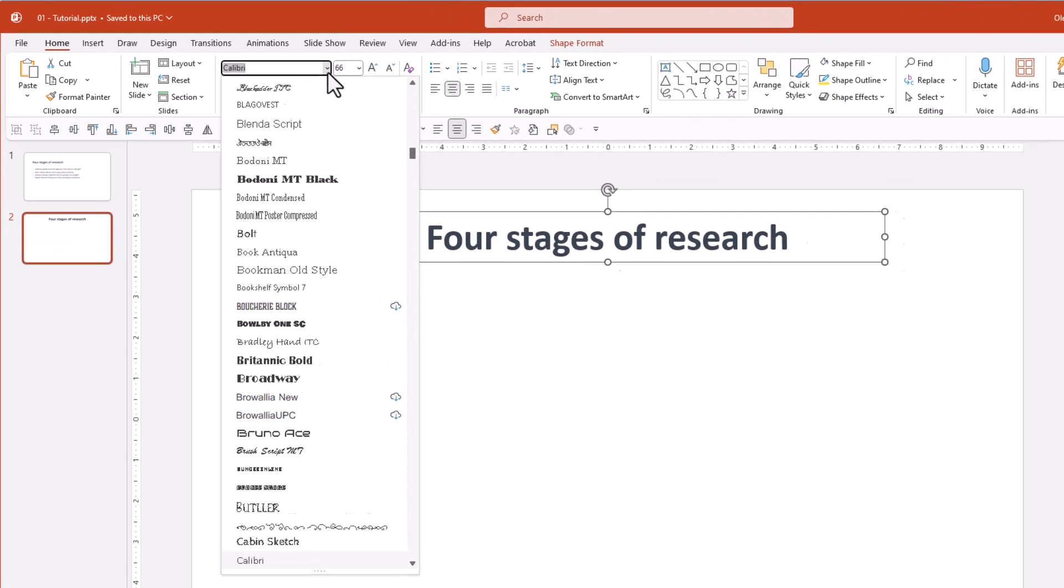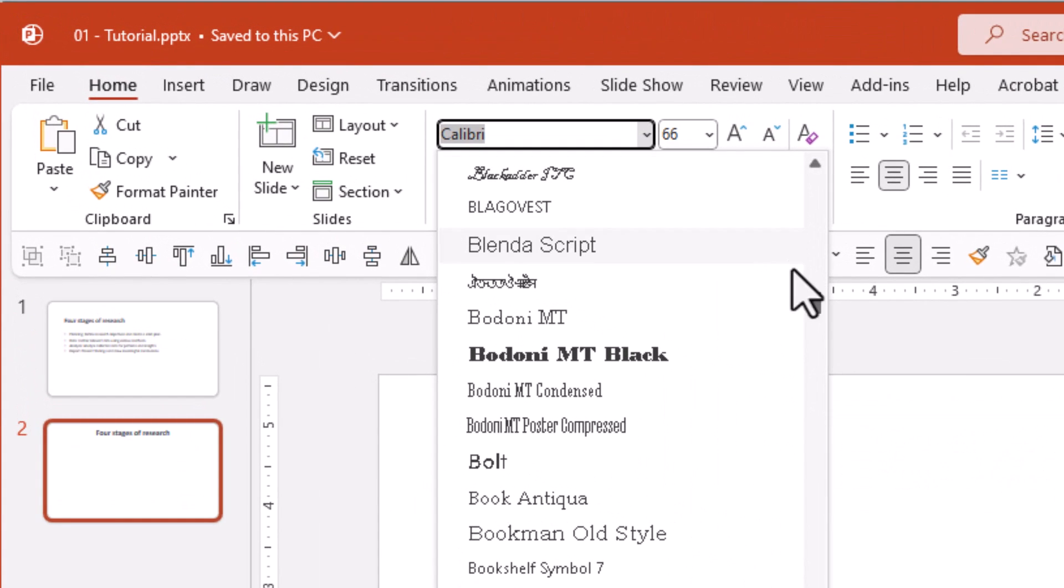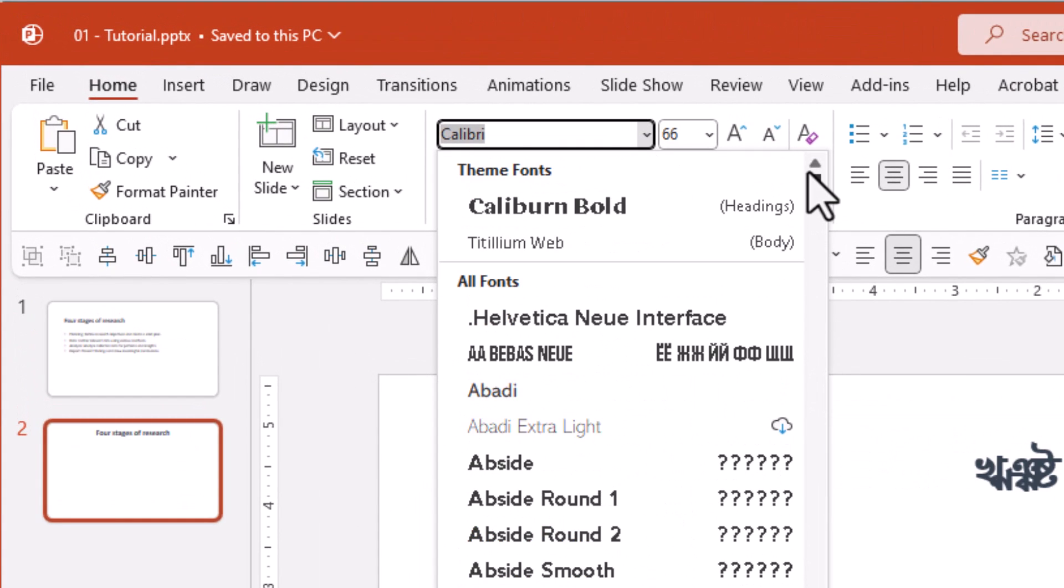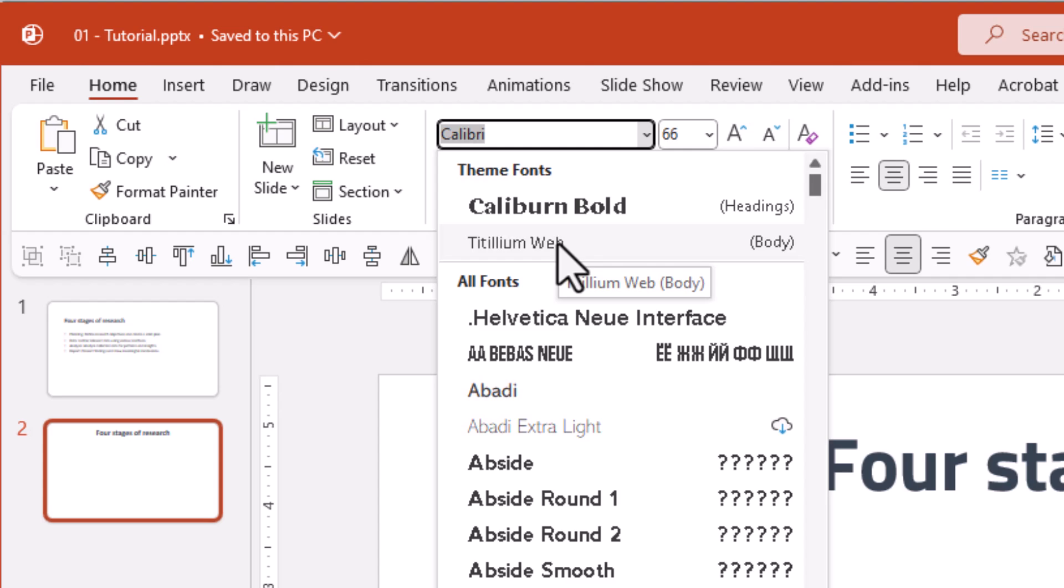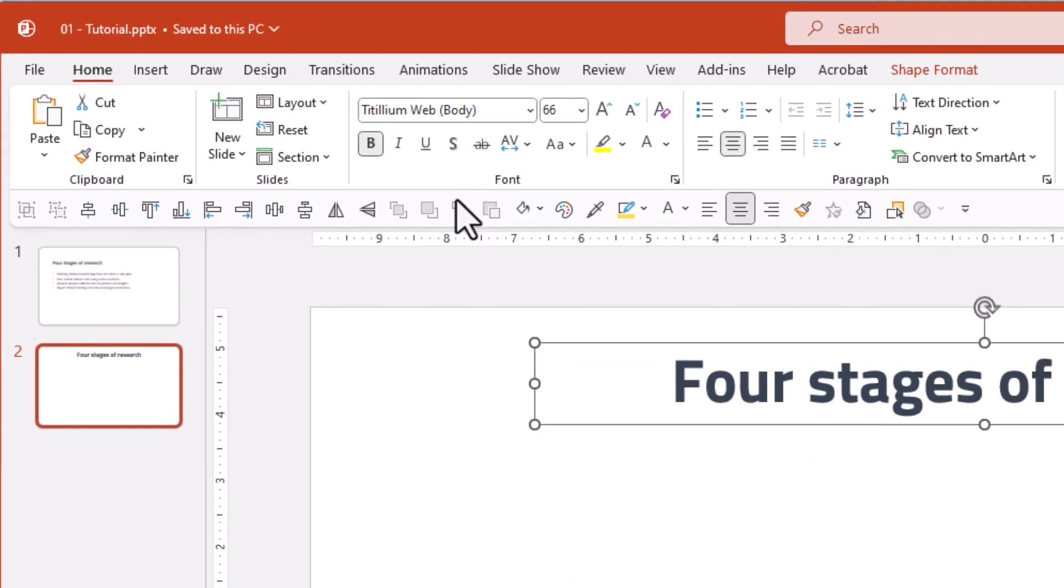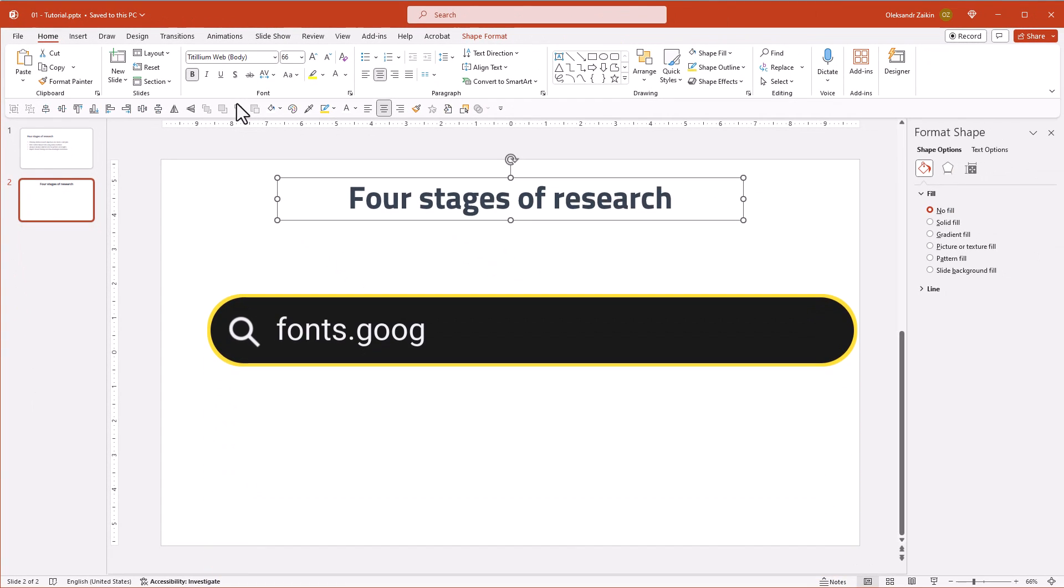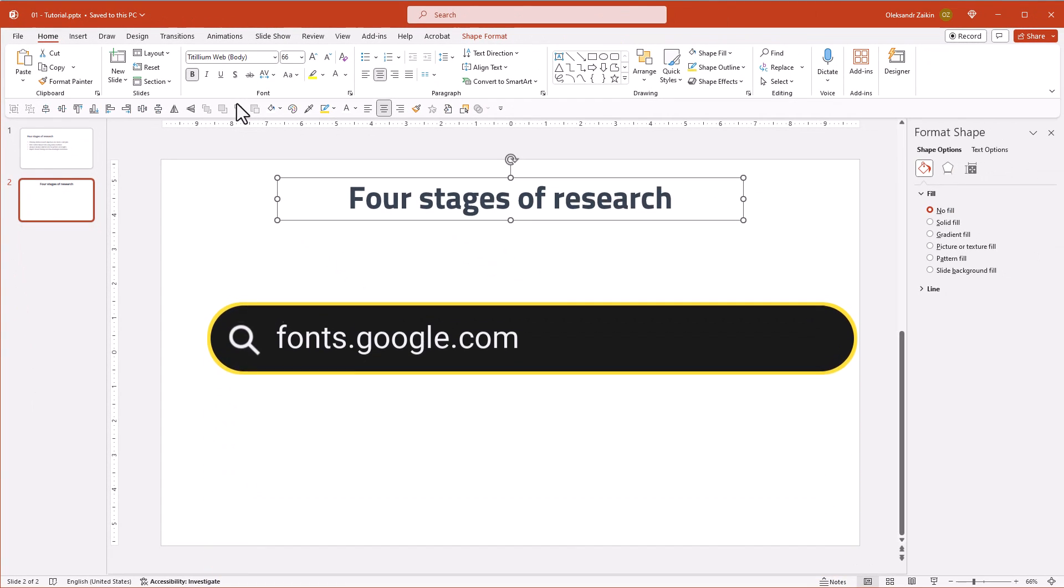I don't like default PowerPoint fonts, so I will change Calibri to the Titillium Web font. It's a free Google font that you can download from fonts.google.com.